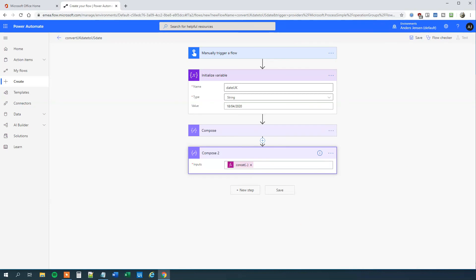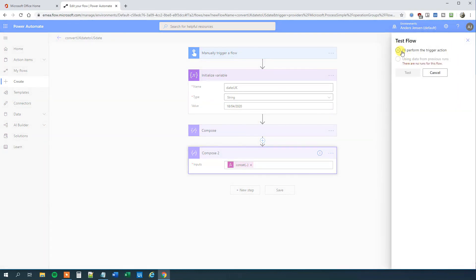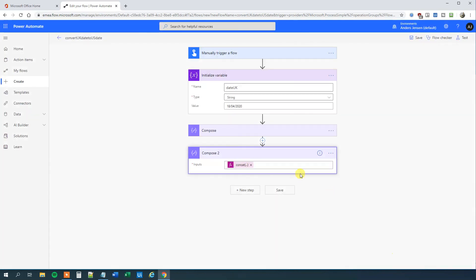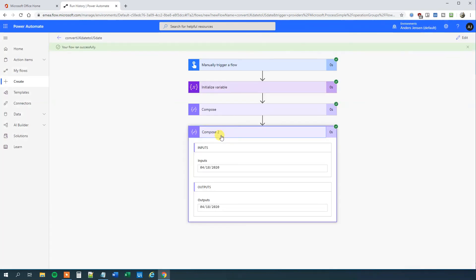So now we can run this flow. We can save it, run it, and verify that we indeed converted our UK date variable to a US date variable. We'll run it and go down to compose two, and we can see that our output is in US format. That's how easy it is to convert dates in Power Automate. Have a good day. Bye bye.